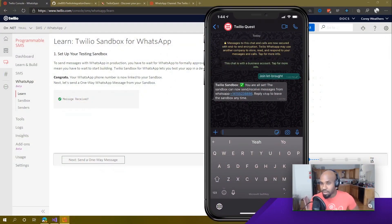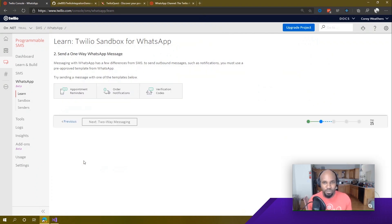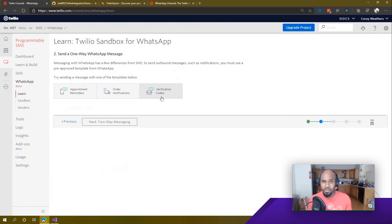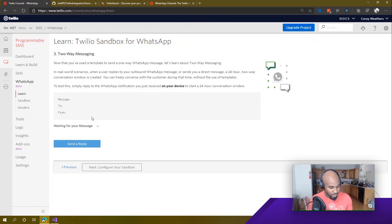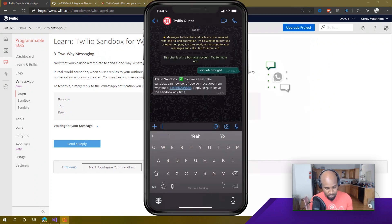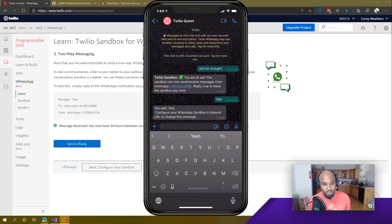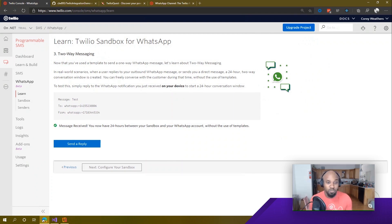The way WhatsApp generally works, even if you were trying to send a message, there are some great templates you can use — people sending appointment reminders, order notifications, or verification codes for two-factor authentication scenarios. There's also two-way messaging. Since I joined the sandbox, we now have those 24 hours to send messages back and forth. I'll send a test message from my phone — you can see the sandbox picks it up. I can even reply directly from the Twilio console, but instead we're going to do this from C# code.